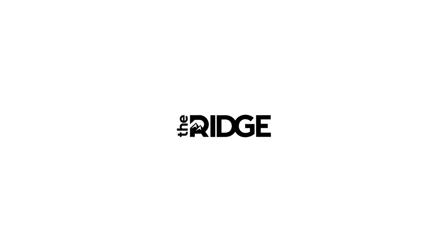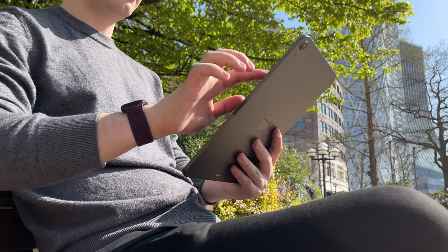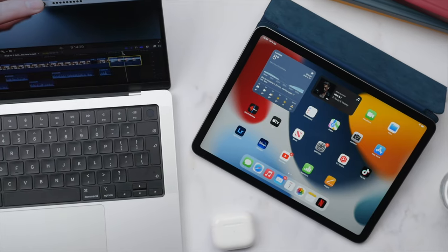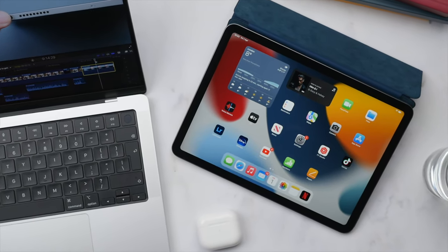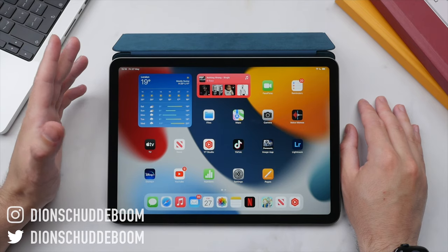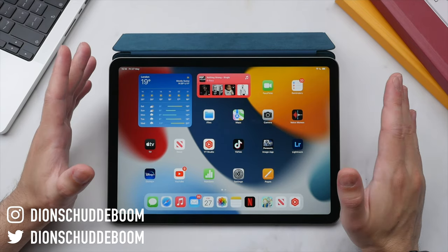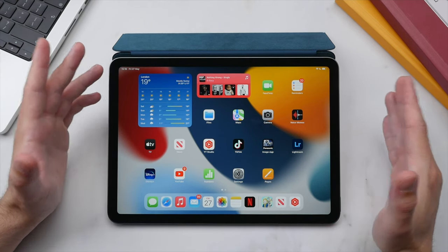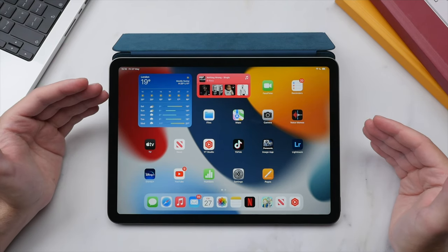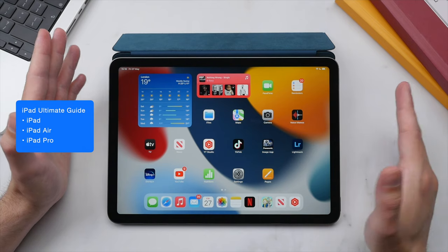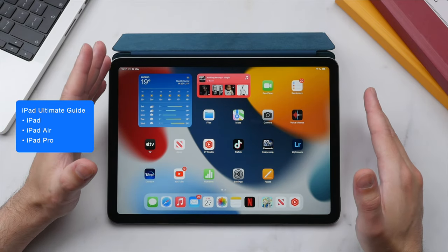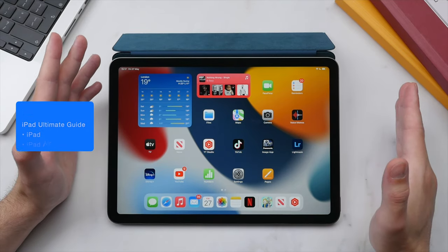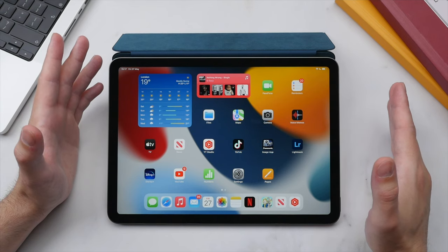A portion of this video is brought to you by the Ridge Wallet. The iPad Air is an incredibly capable device, and if you've seen any of my other iPad videos you'll know that I use it every day for productivity, content creation, as well as content consumption. To get the most out of your iPad you need a good understanding of its essential features and settings to optimize performance as well as battery life.